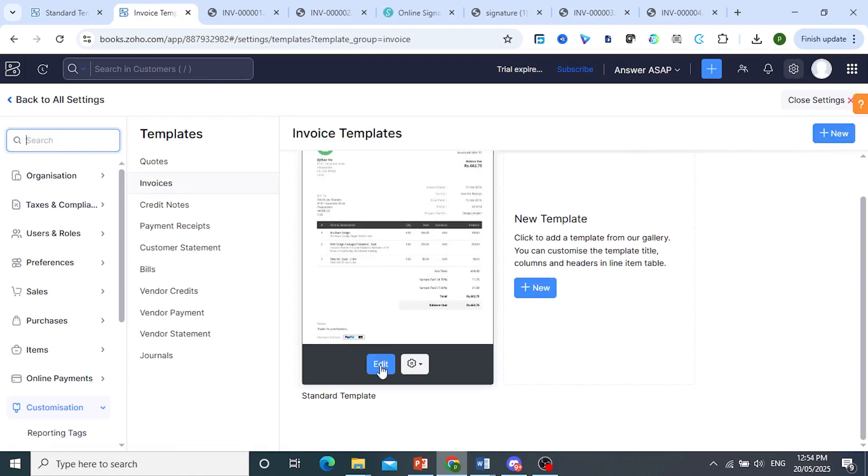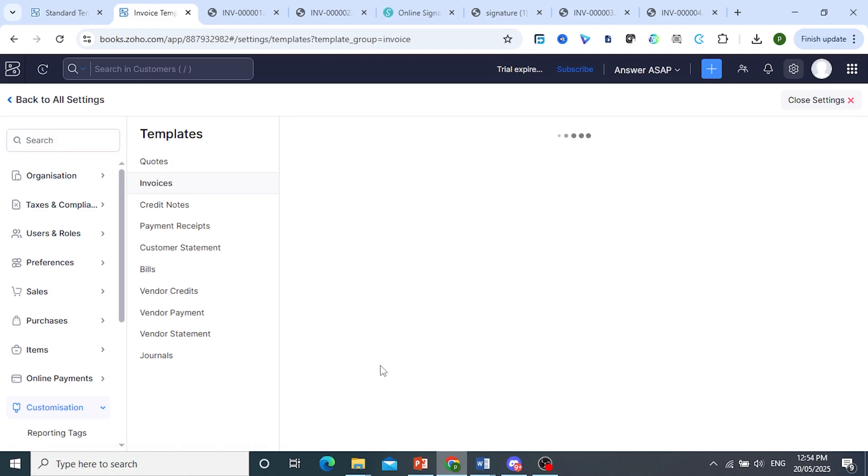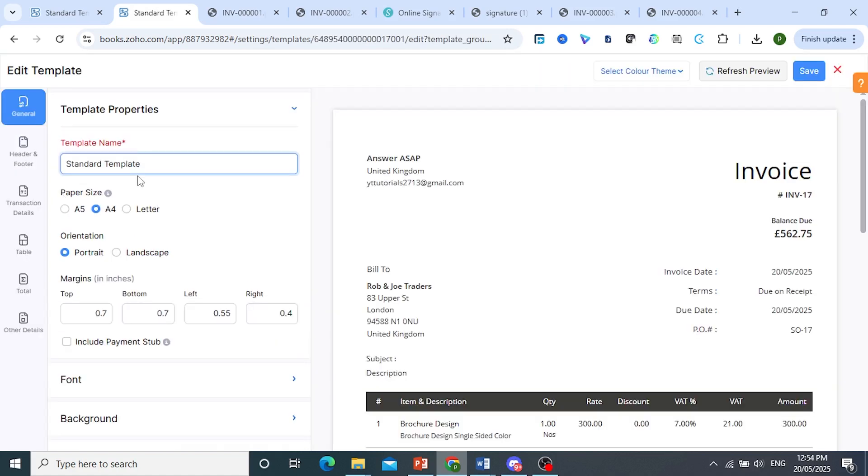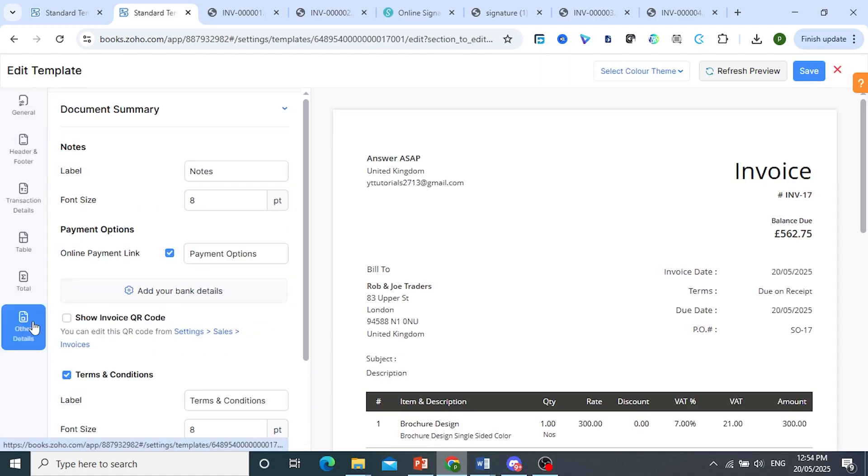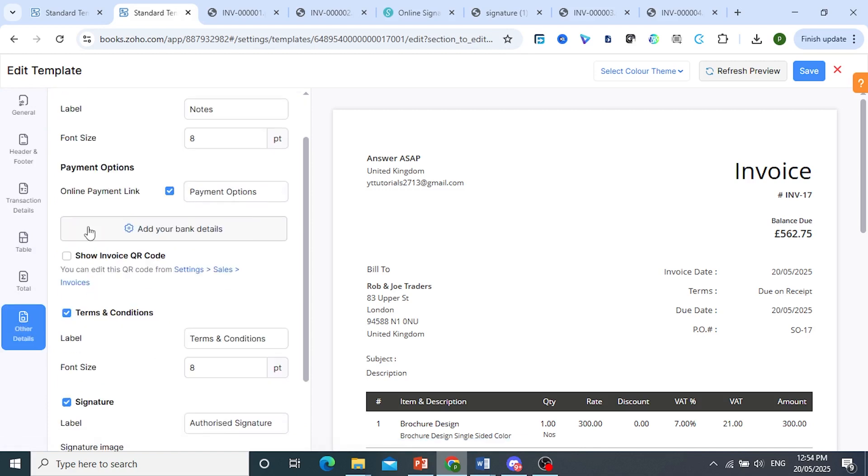Scroll down, come and click on edit. And now what we're going to do is click on other details. And now we're able to toggle this one on, show invoice QR code. Before you did the settings to enable it, you would not see that.